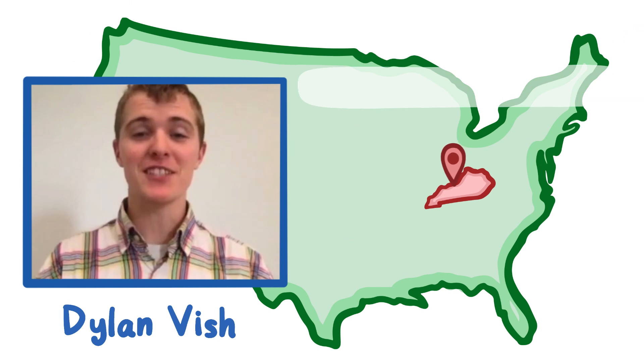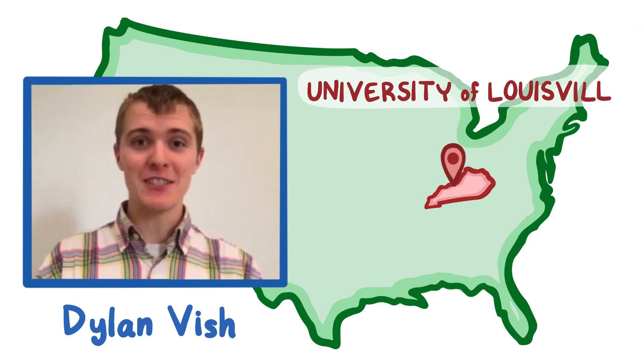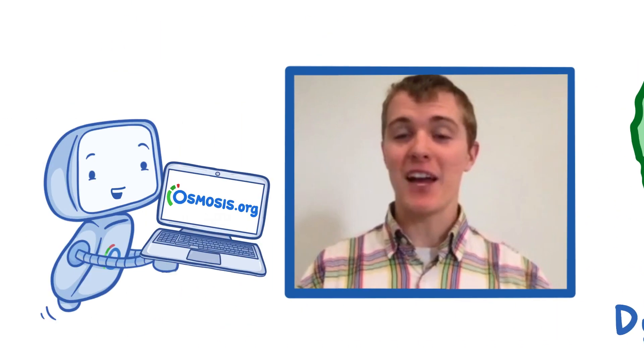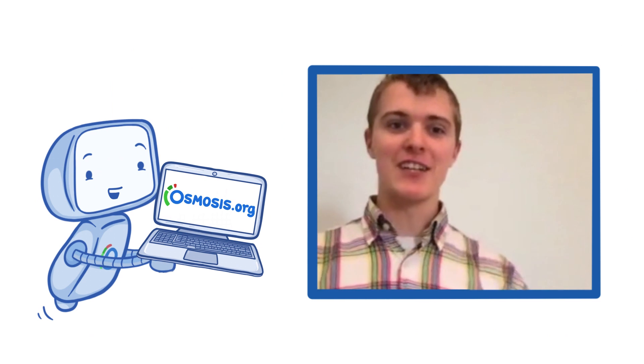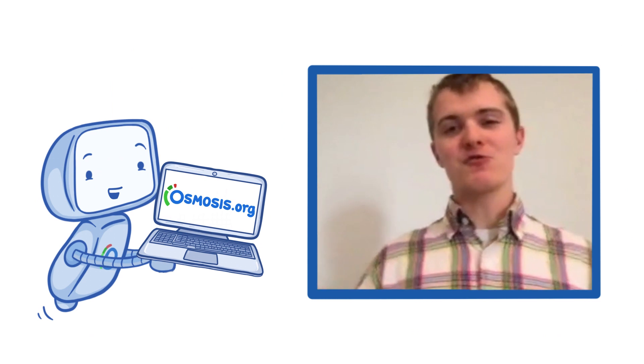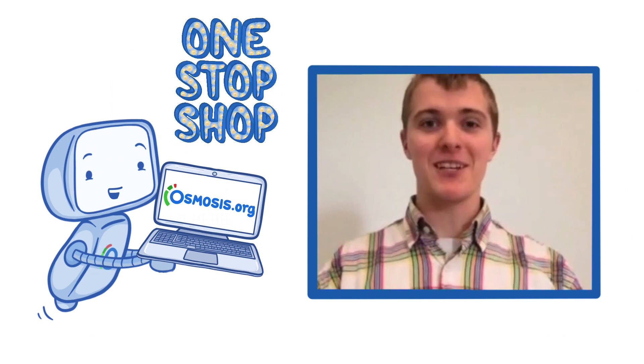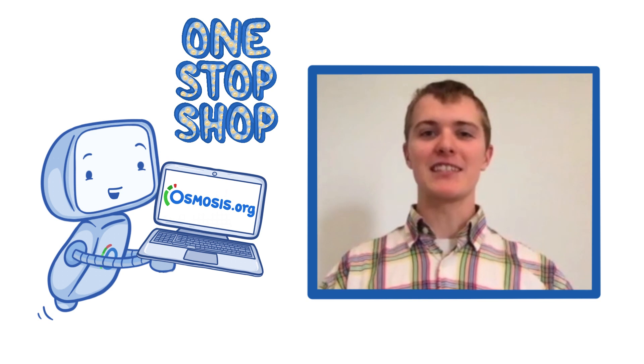Hello, I'm Dylan Vish. I'm a second year medical student at the University of Louisville in Kentucky. I've been using Osmosis for about a year now and I just really love how Osmosis is a one-stop shop for all of my learning needs.